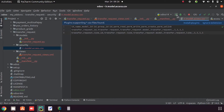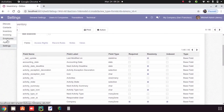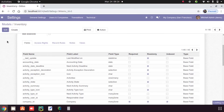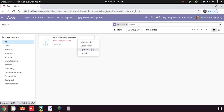Now we can run the module. We go to Apps, then upgrade the module and wait for it to finish upgrading.